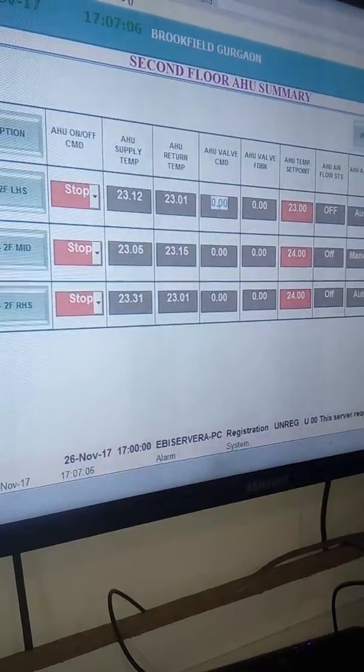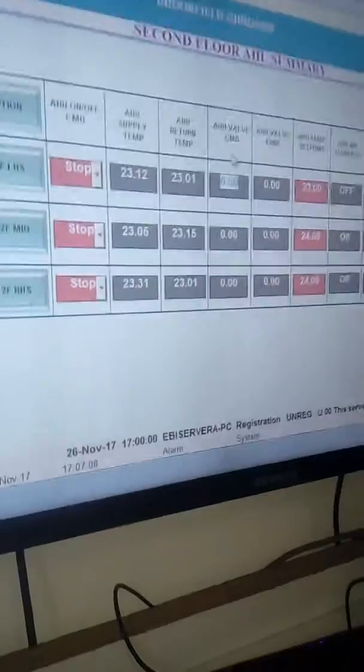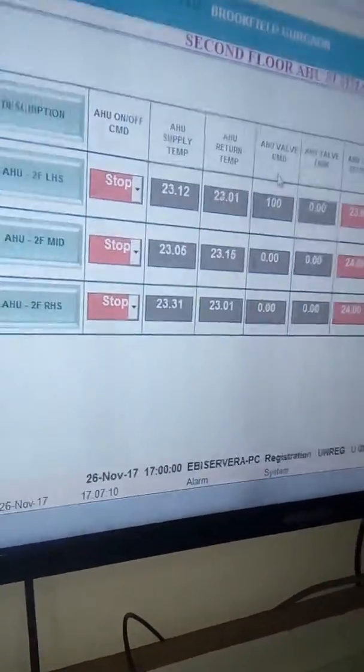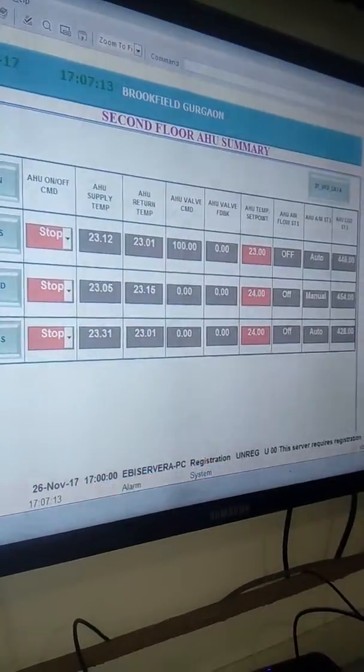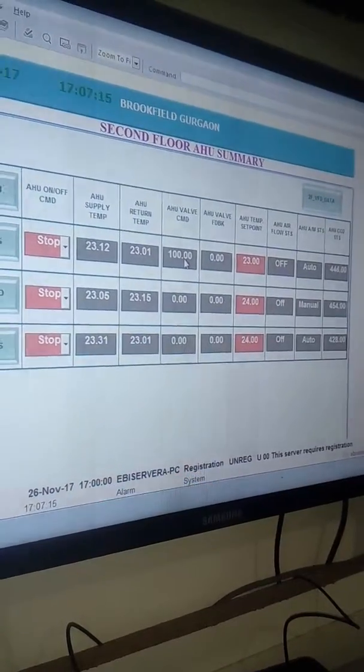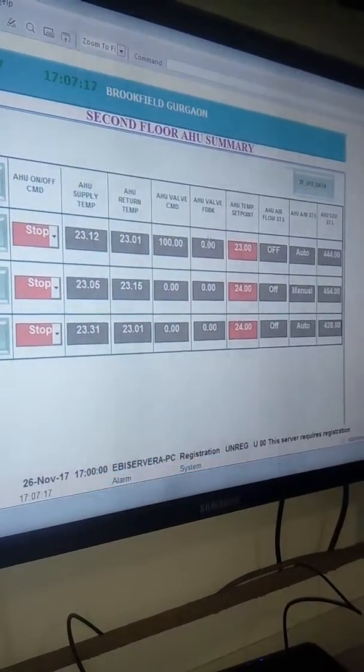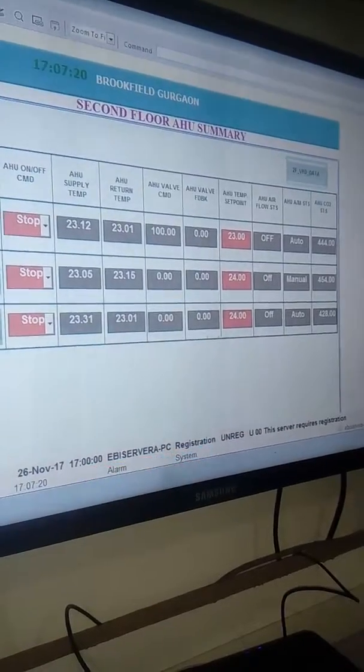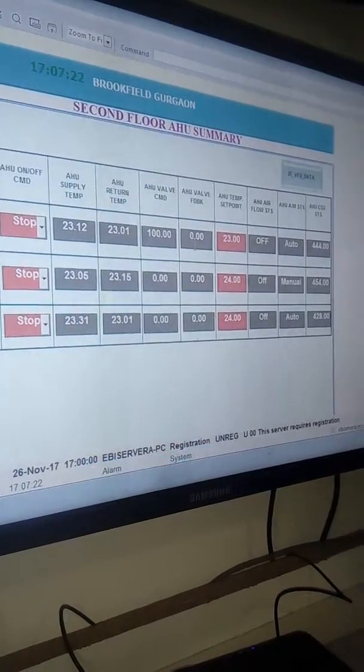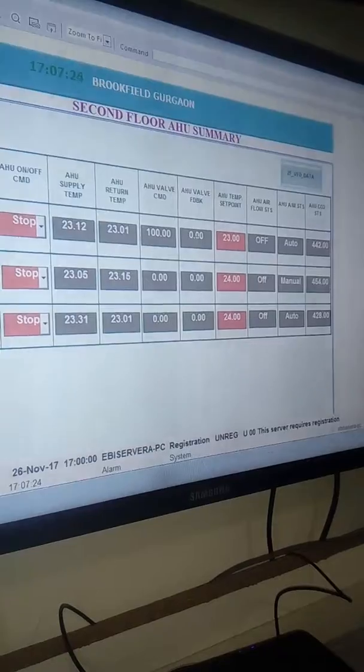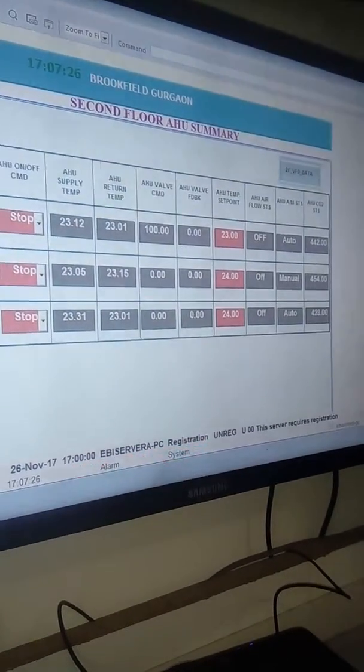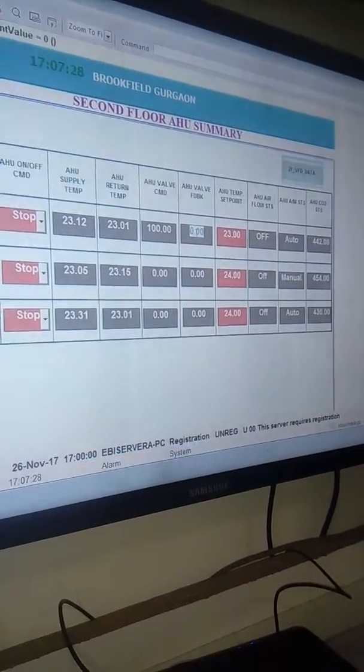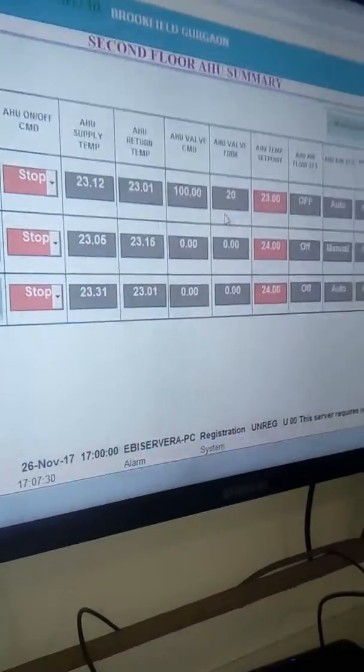The AHU damper command - whatever we give here, like 100, it will open all the valves fully. Here the feedback: if it is manual it will show the actual value. If it's automatic, it will show the fraction. If it goes manual, we can set like 20 and it will open 20%.